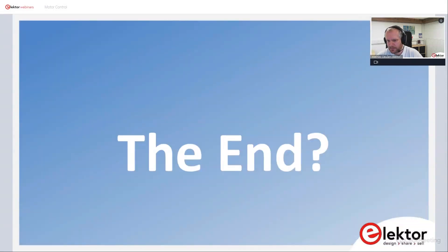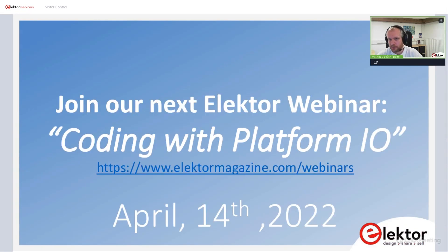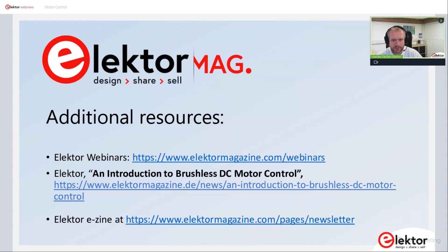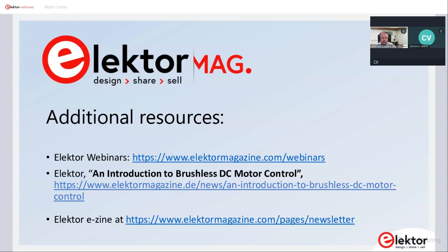With this we are at the end of the motor control presentation. If you'd like to join our next webinar on coding with PlatformIO, that will be on the 14th of April. Head over to electromagazine.com/webinars to see what's coming up or what you may have missed. Also, if you'd like some additional resources, have a look at the webinars page or the Electra ebook on introduction to brushless DC motor control, and check the Electra magazine or newsletter page to stay informed of upcoming events.